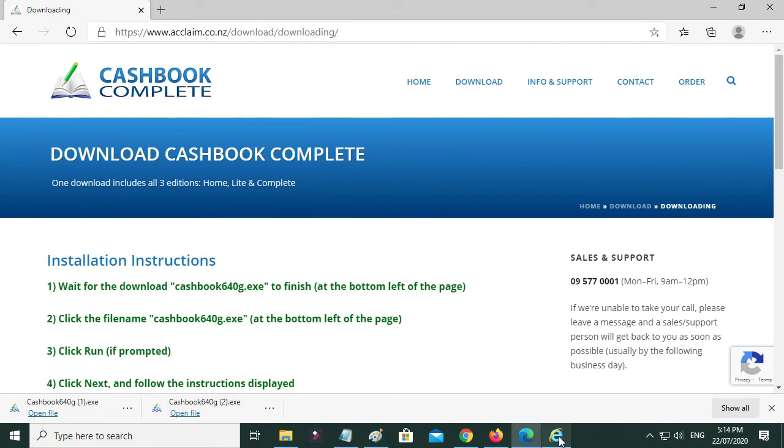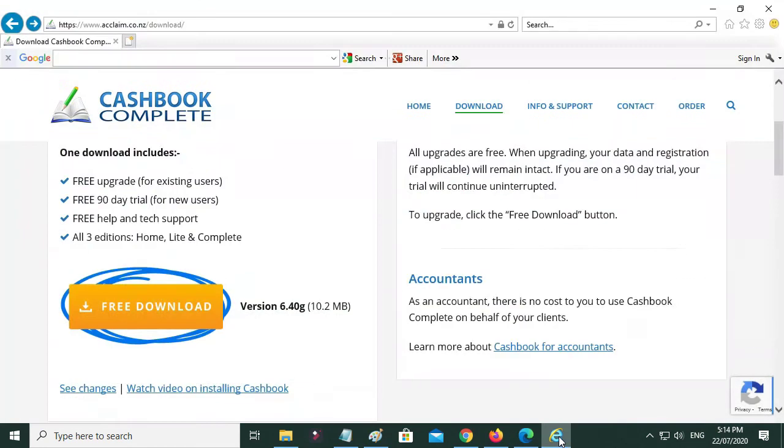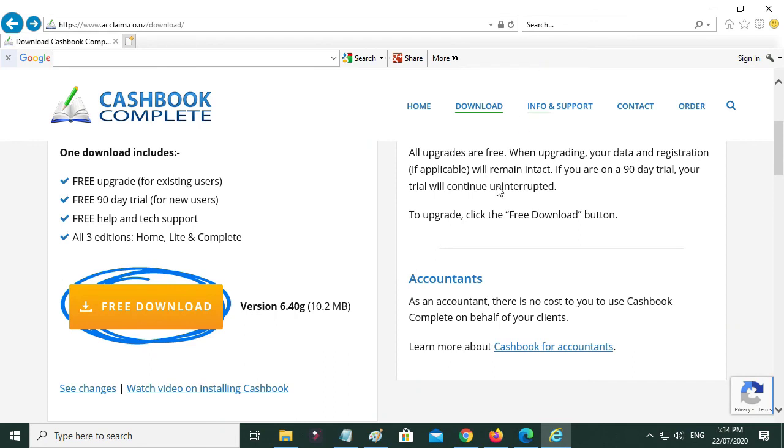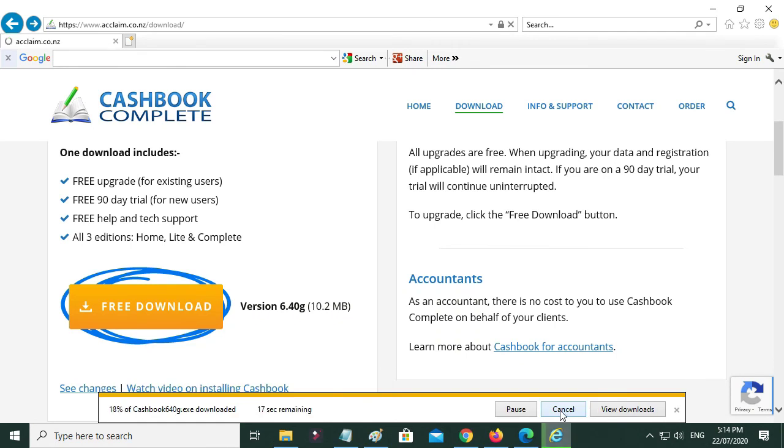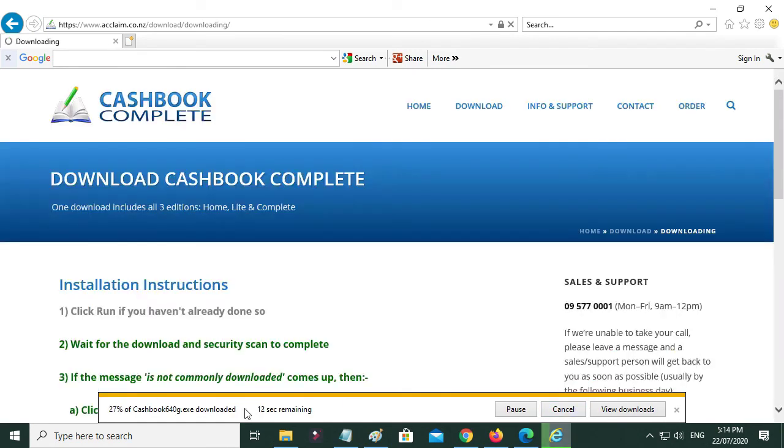And then the last one, Internet Explorer - again we click free download and then click Run, and then it downloads.